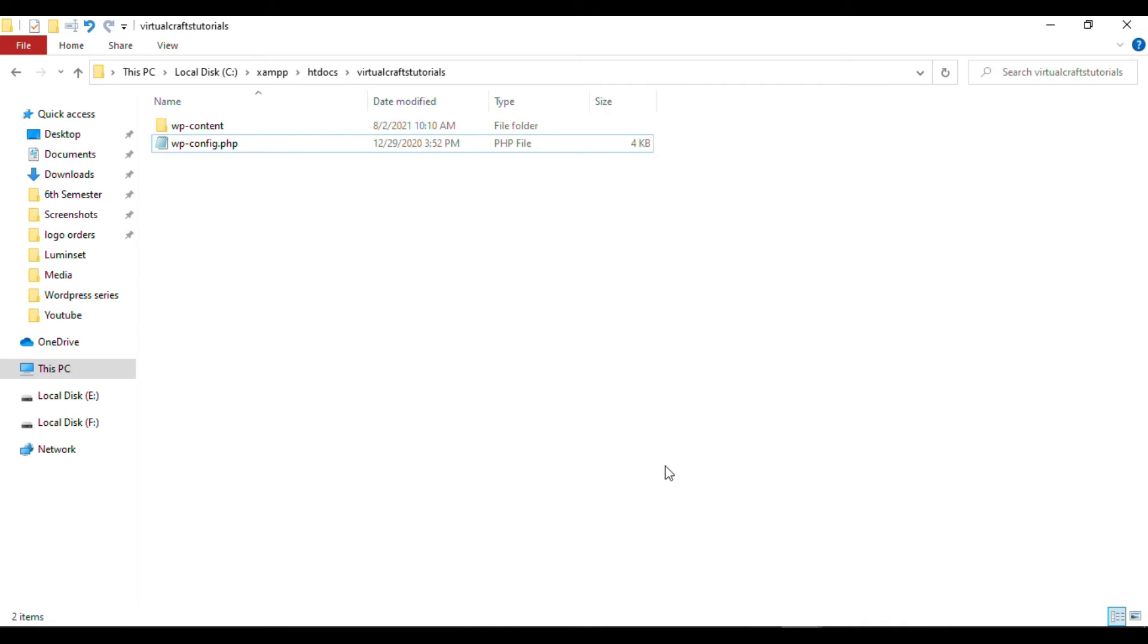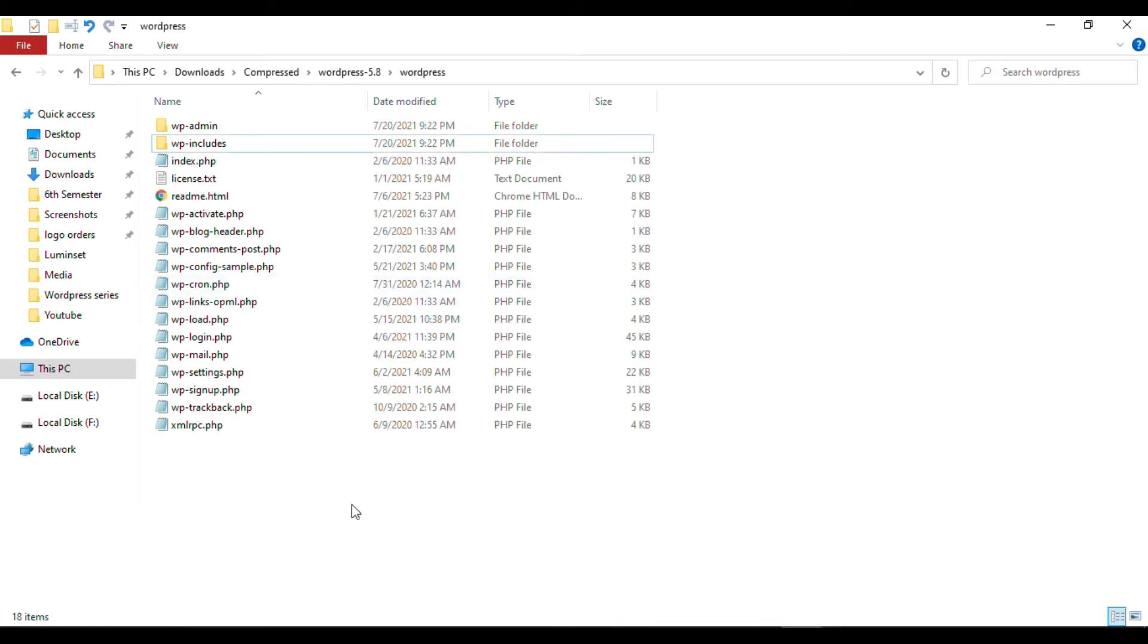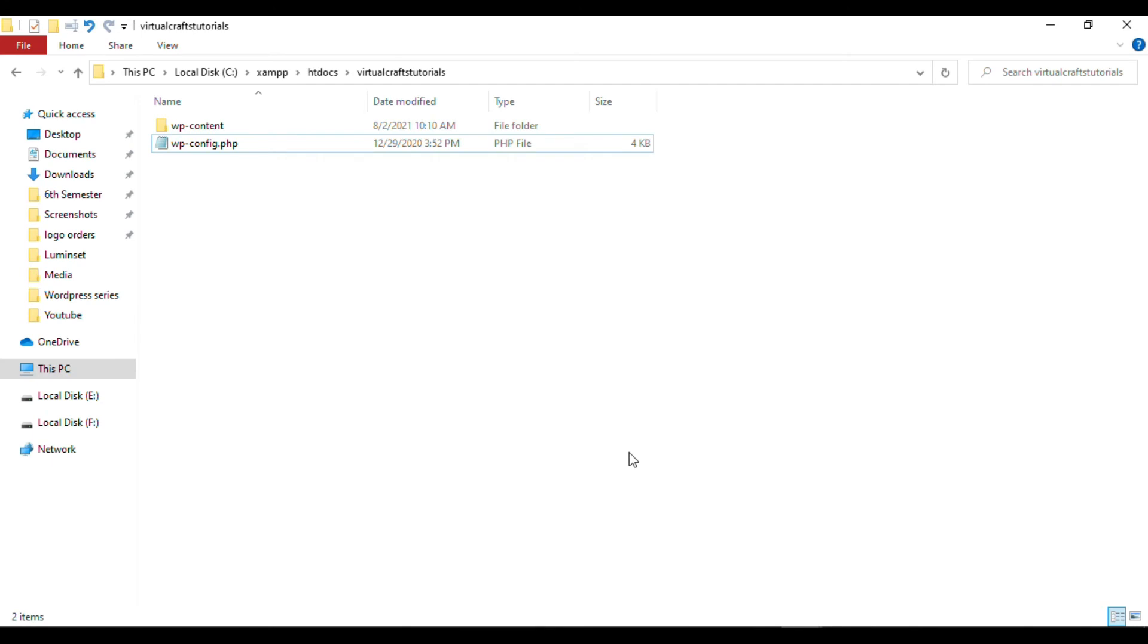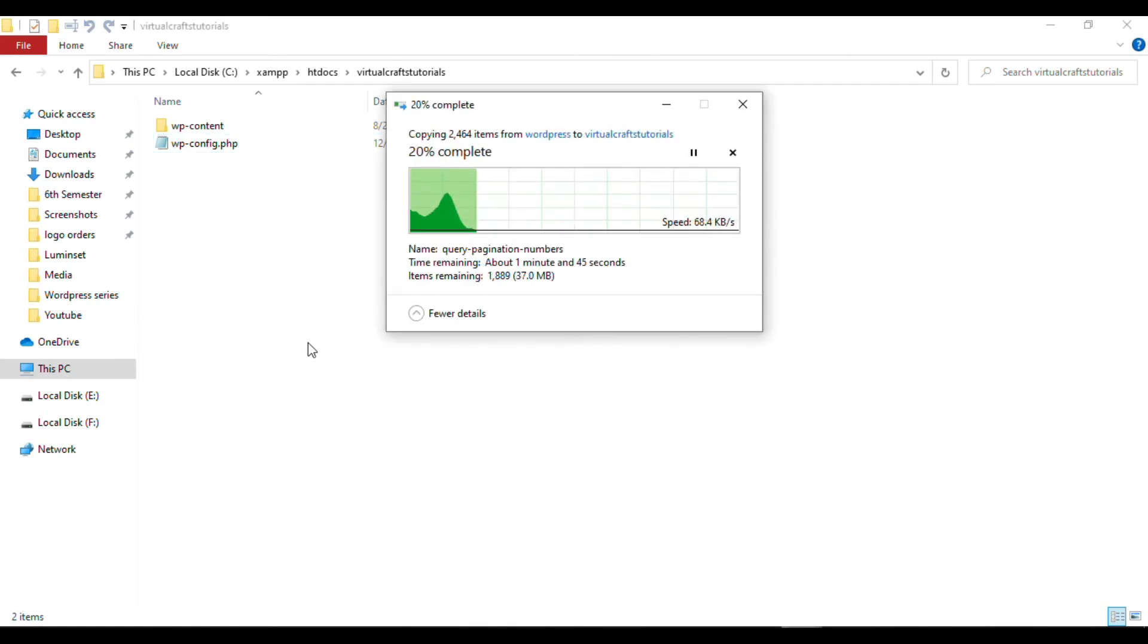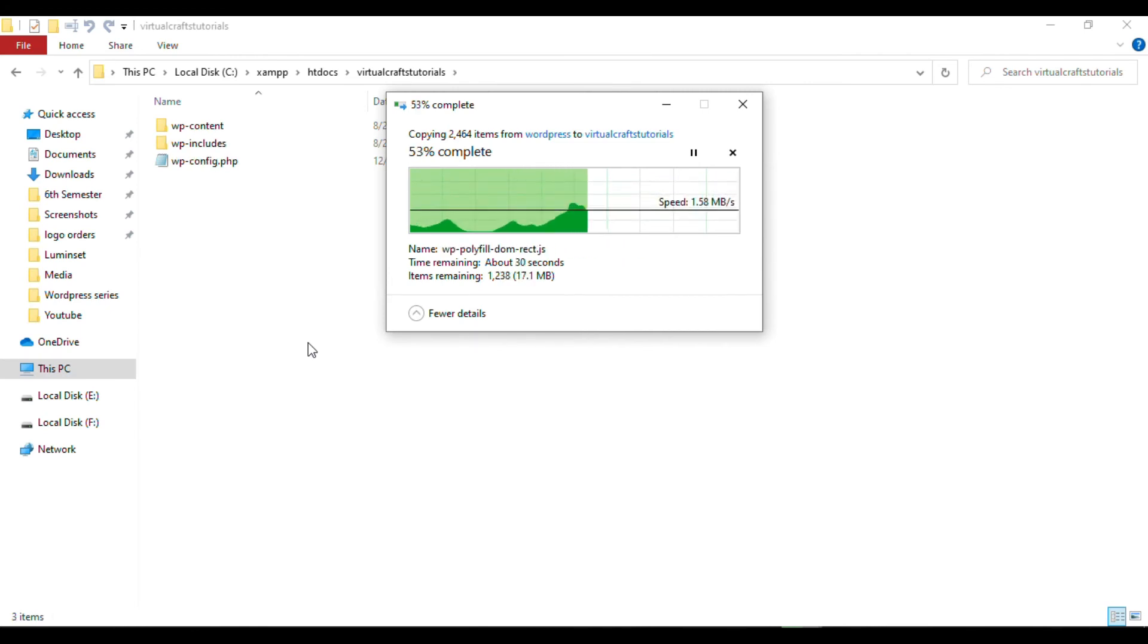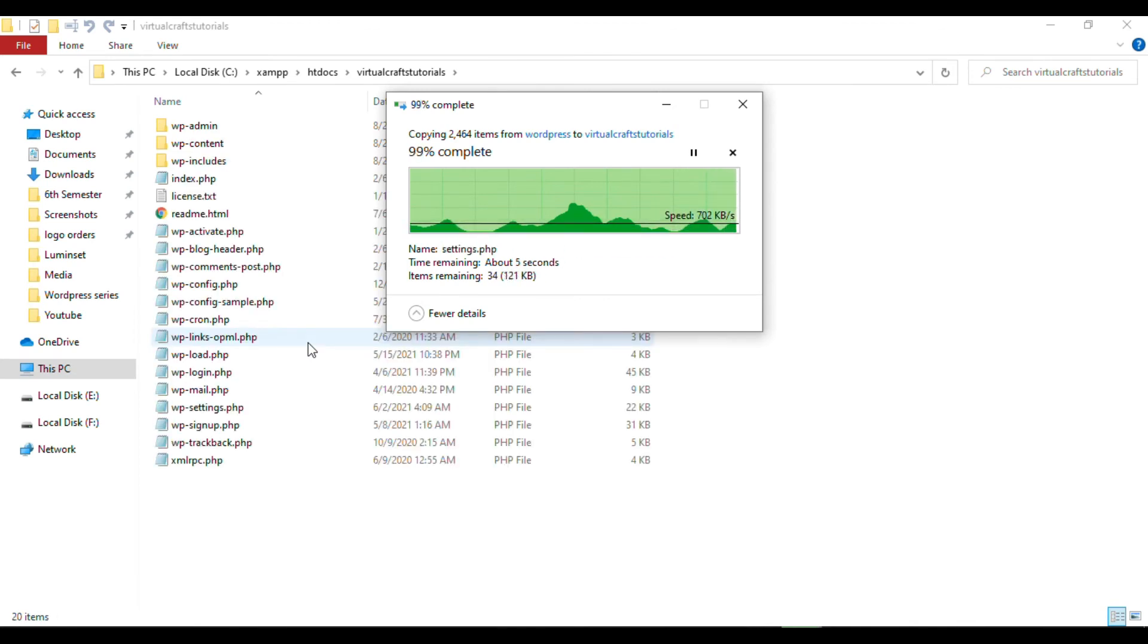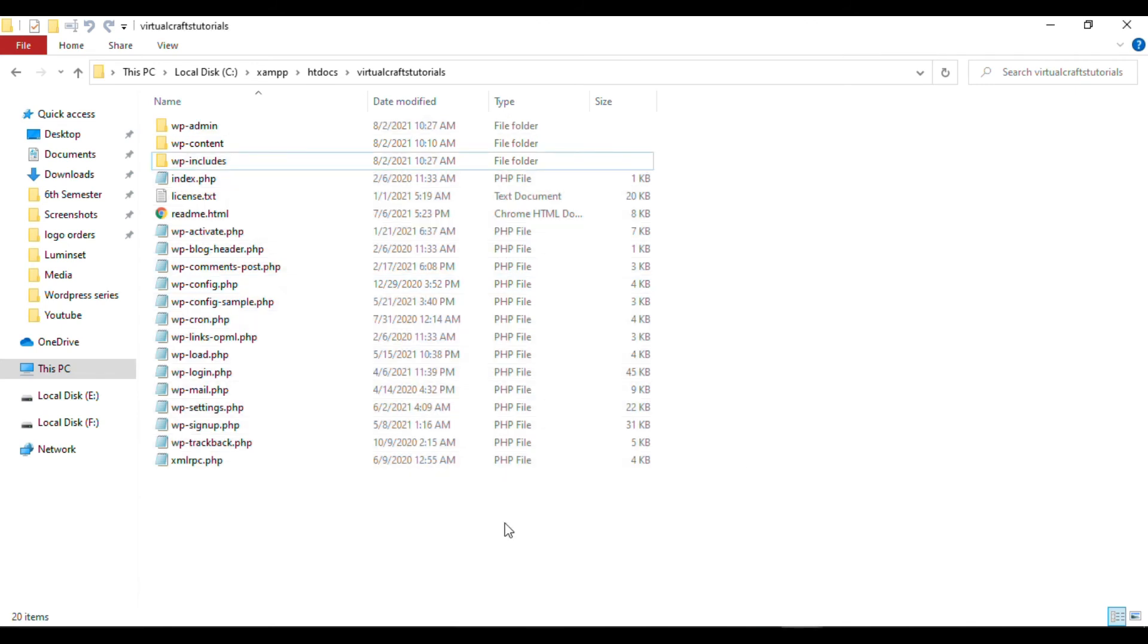Now go back to the folder where you extracted WordPress. Select all files from here, copy them, and paste them into your WordPress folder. All the files from the extraction folder have been copied here in addition to the folder and file I already had. That's all you have to do.